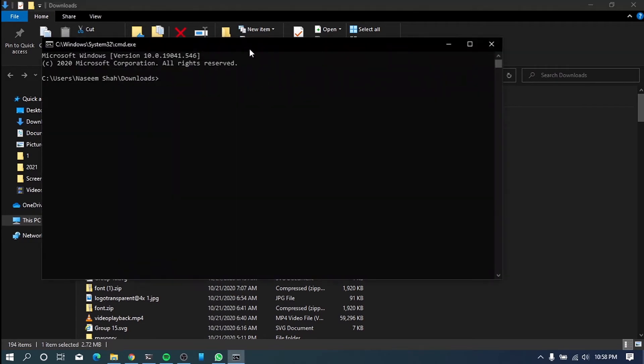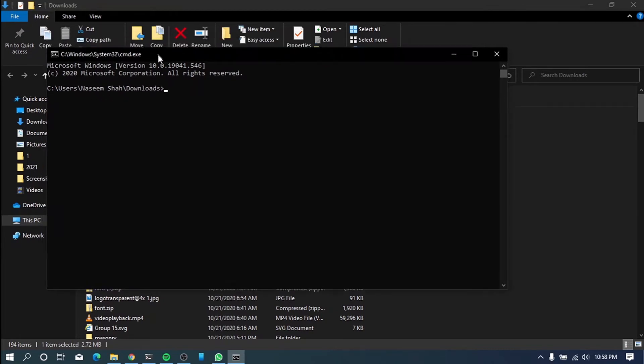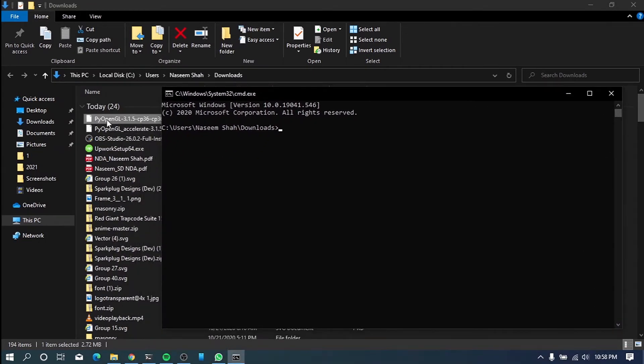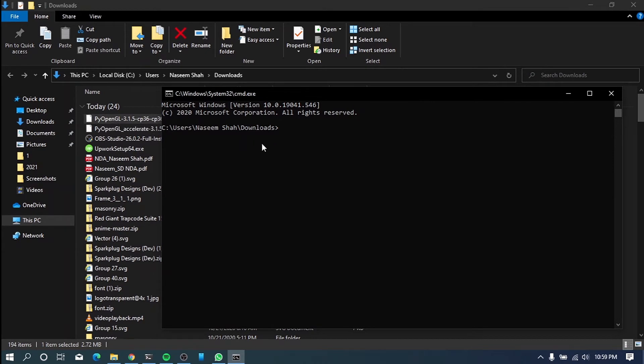So you can launch CMD from here itself. Okay. So you can see the path where the command prompt opens in my downloads folder. So if you have copied to different destination, you have to go for there and open that command prompt in that path.